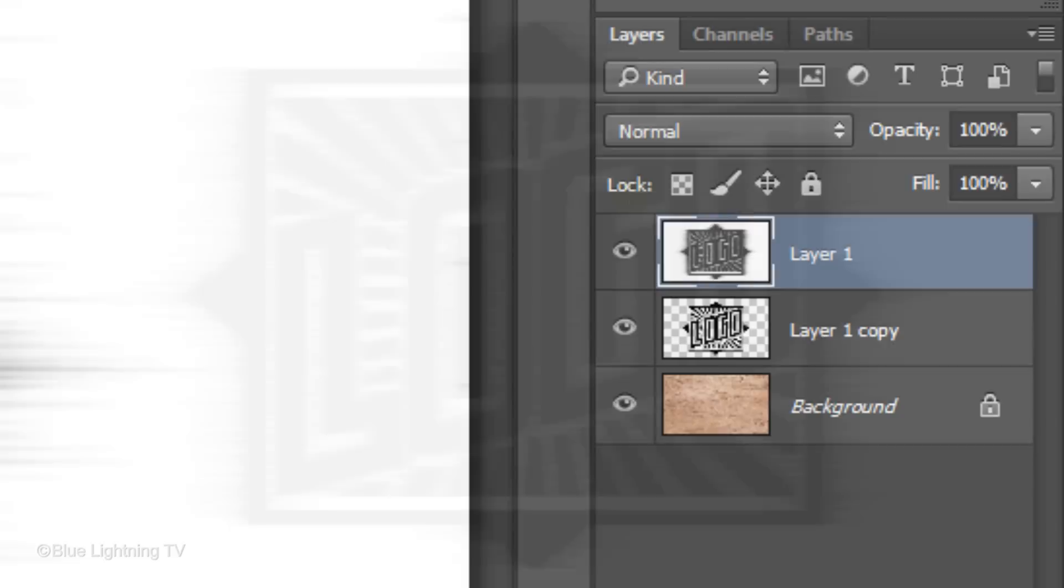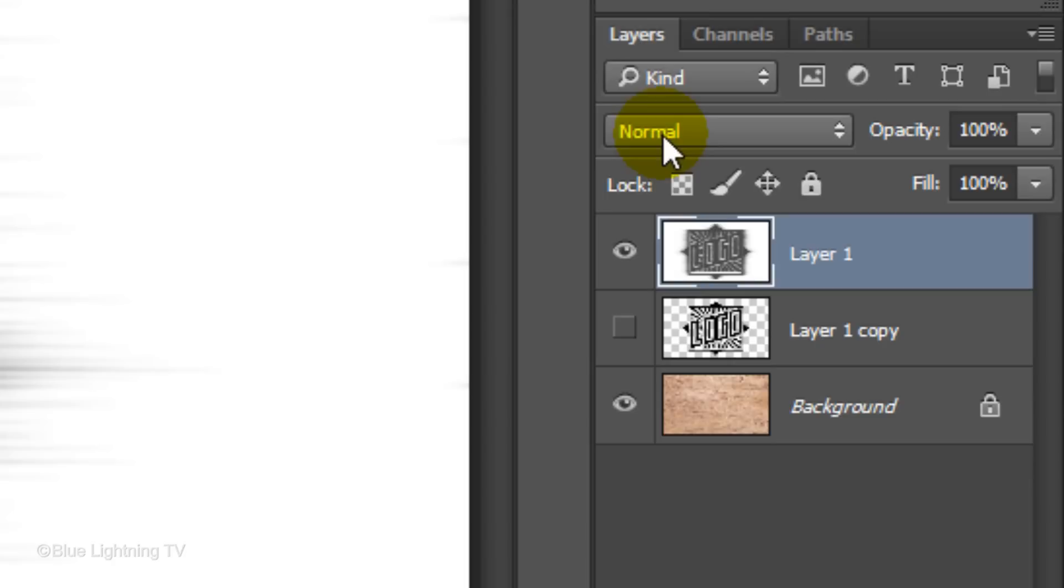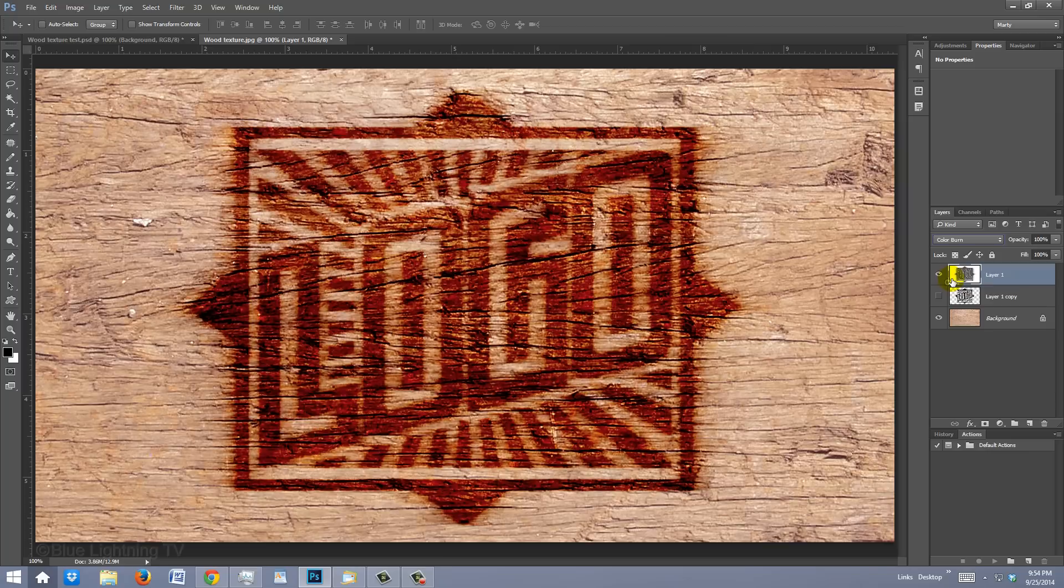Click off the eyeball next to the middle layer to hide the layer. With the top layer still active, change its Blend Mode to Color Burn and reduce its opacity to 60%.